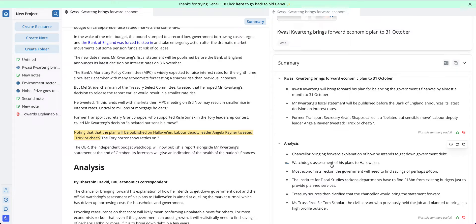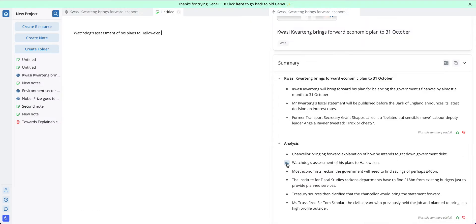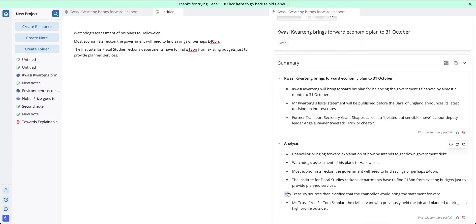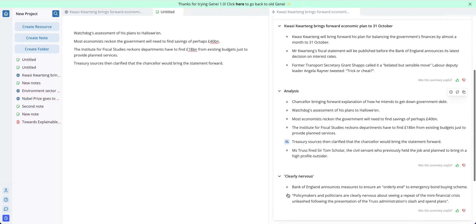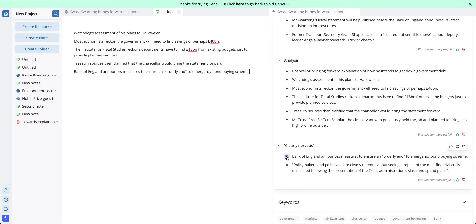Beyond that I can also add a bullet point to my notes by hovering over it and clicking this icon on the left here. This will generate a note and means I can quickly streamline information from the summary into a notepad.